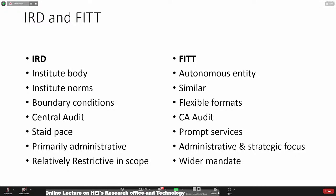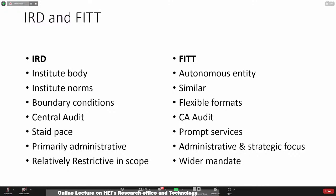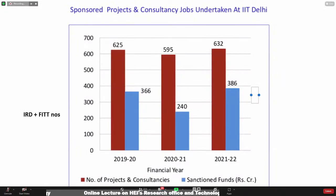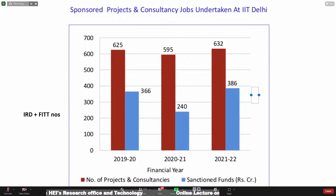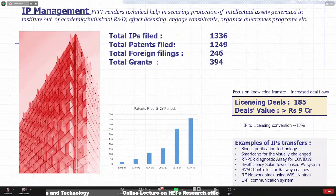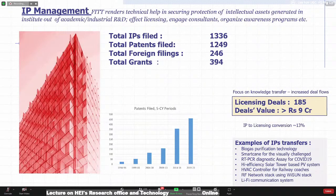FITT has a wider mandate — when it comes to the charter of activities, it's much wider than the institute body, for obvious reasons. Some consolidated numbers of the two bodies at IIT Delhi: the sanctioned funds were about 386 crores in 2021-22, and the number of projects is 632 — a combined figure of both sponsored research and consulting assignments. More than 1,300 IPs have been filed. There have been a good number of licensing deals and some good technology transfers to the industry.